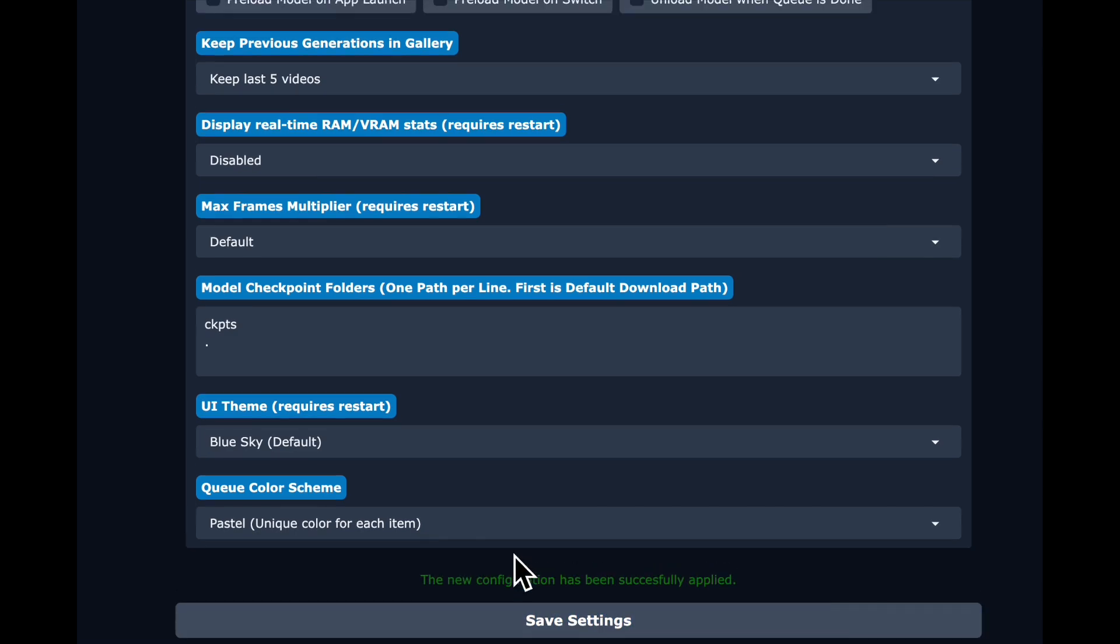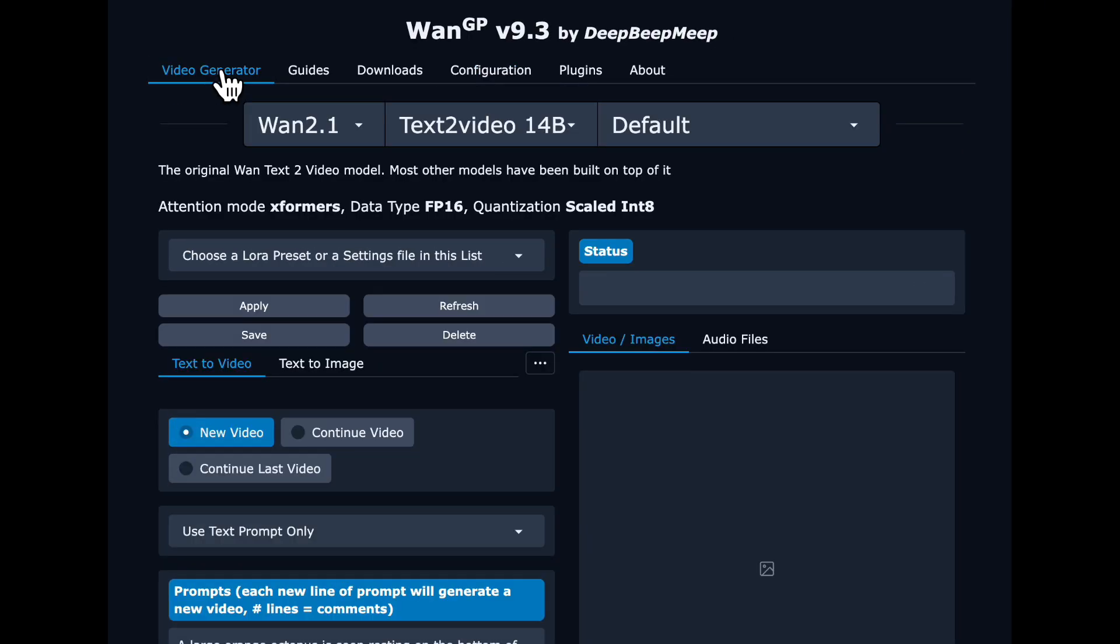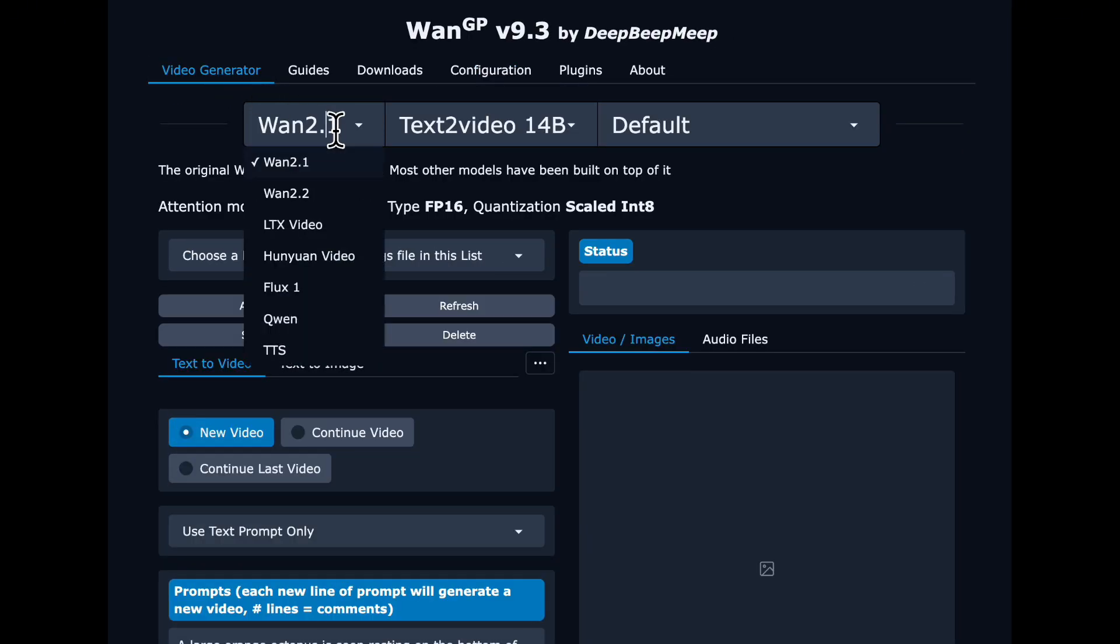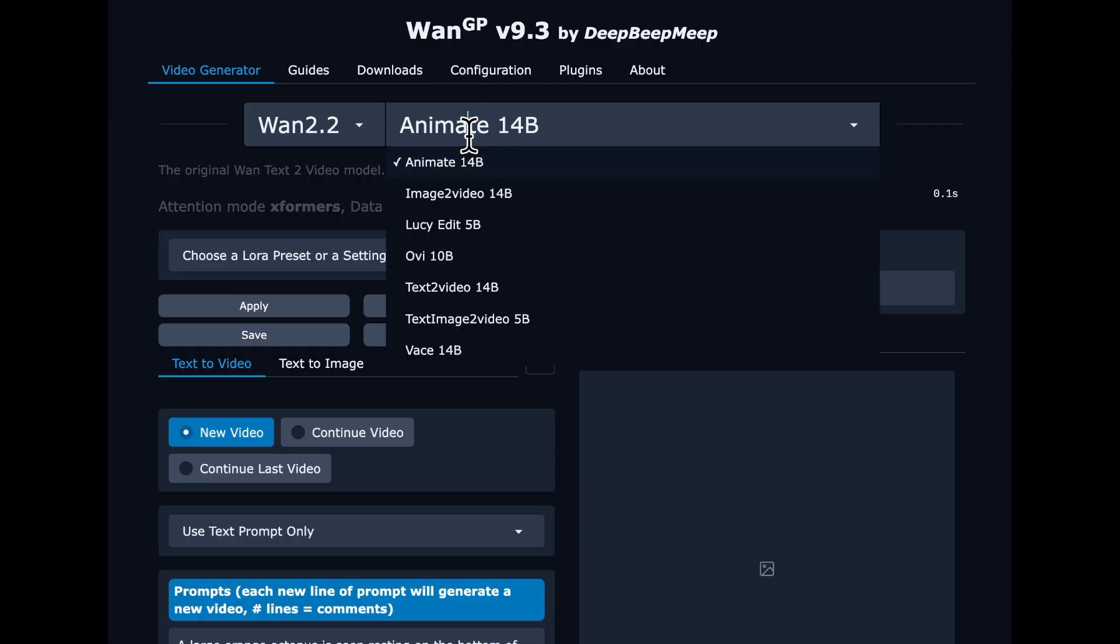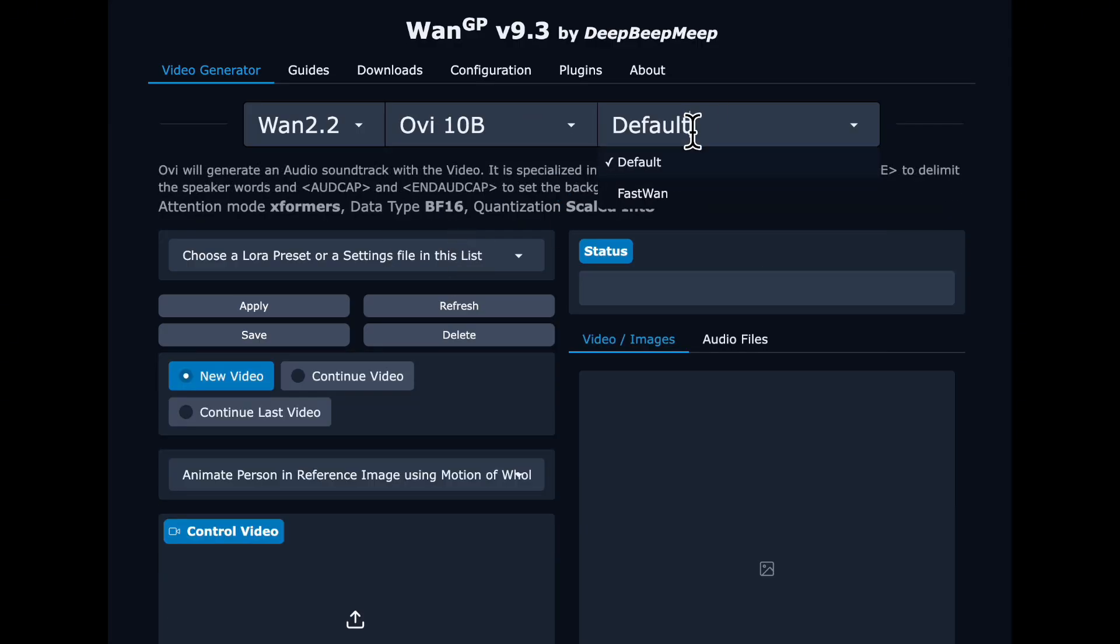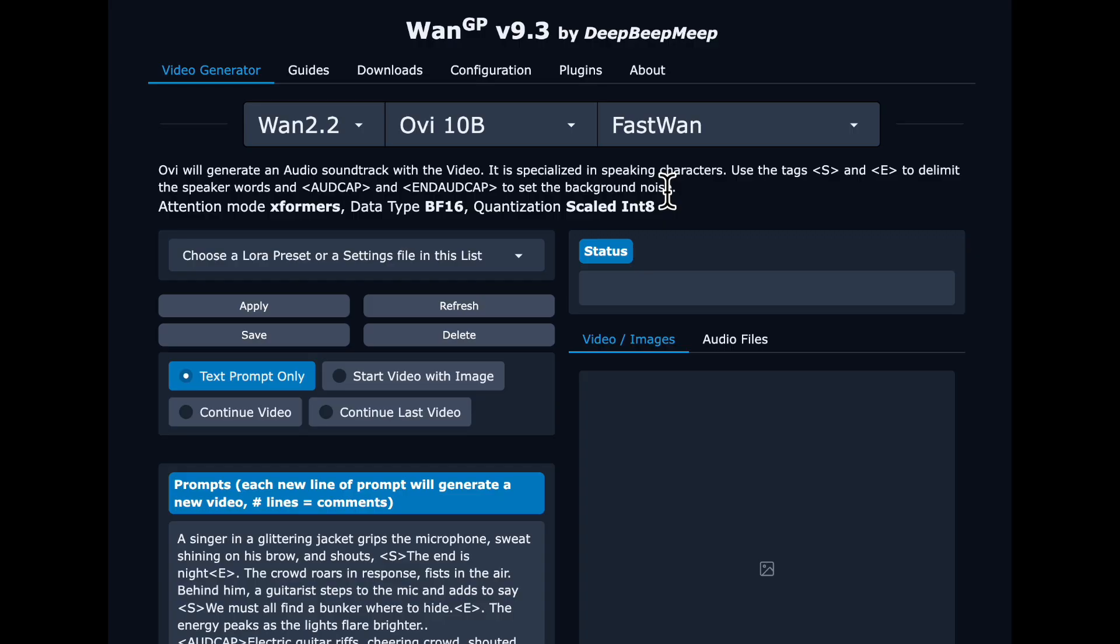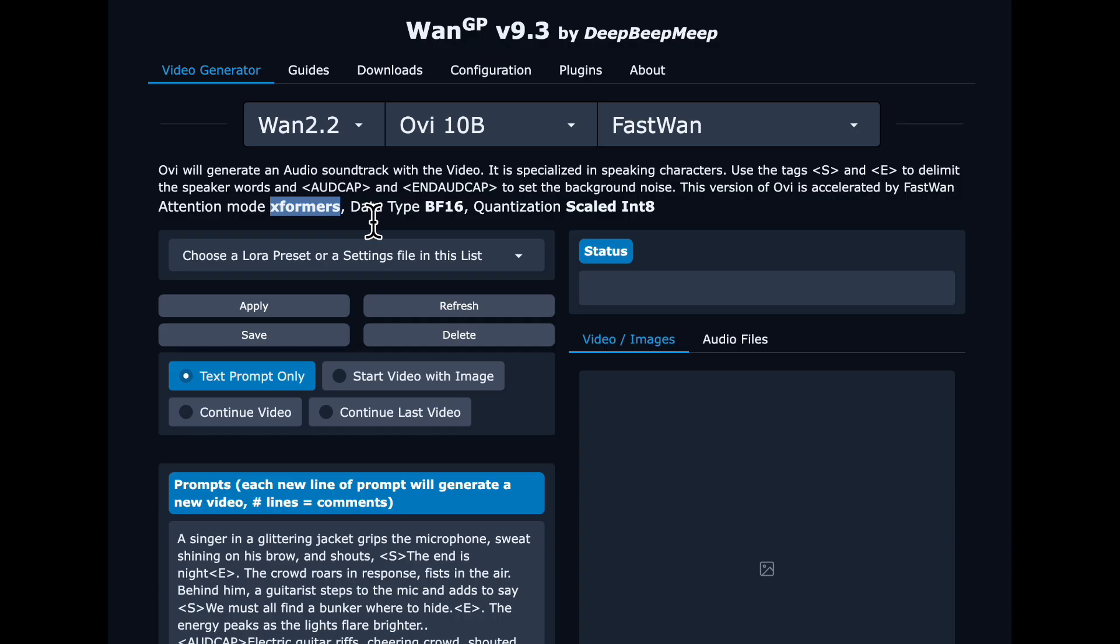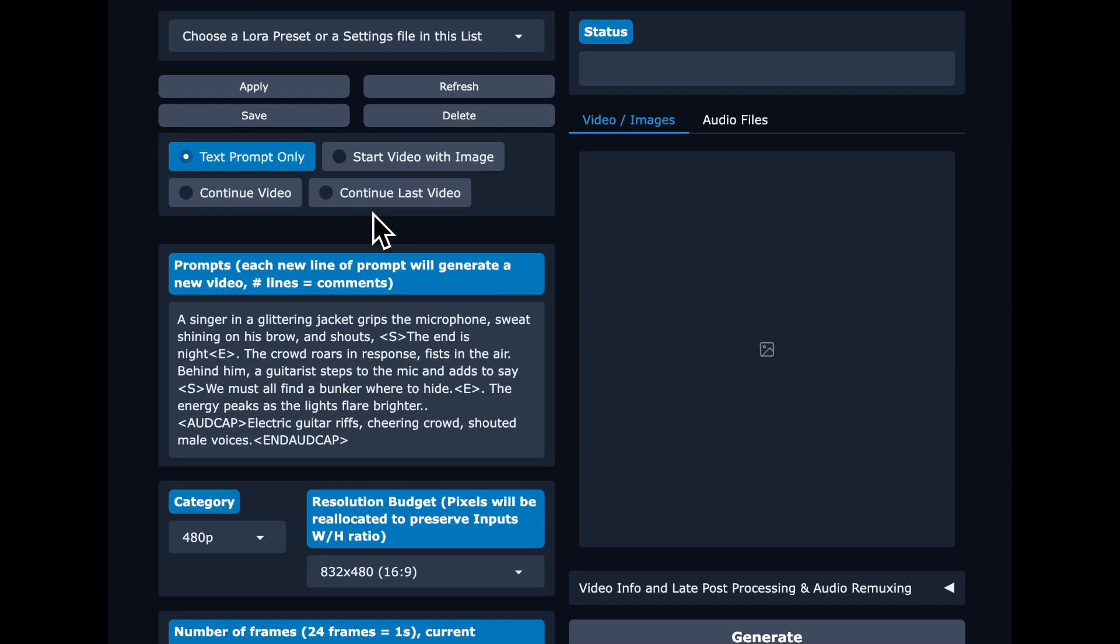And then go back to video generator and you select WAN 2.2 in the dropdown and Ovi 10B. And you want the fast WAN option of that as well. And you will see that your attention mode is now showing as X formers. Otherwise, you're going to run out of memory. And then we're going to paste in a prompt.